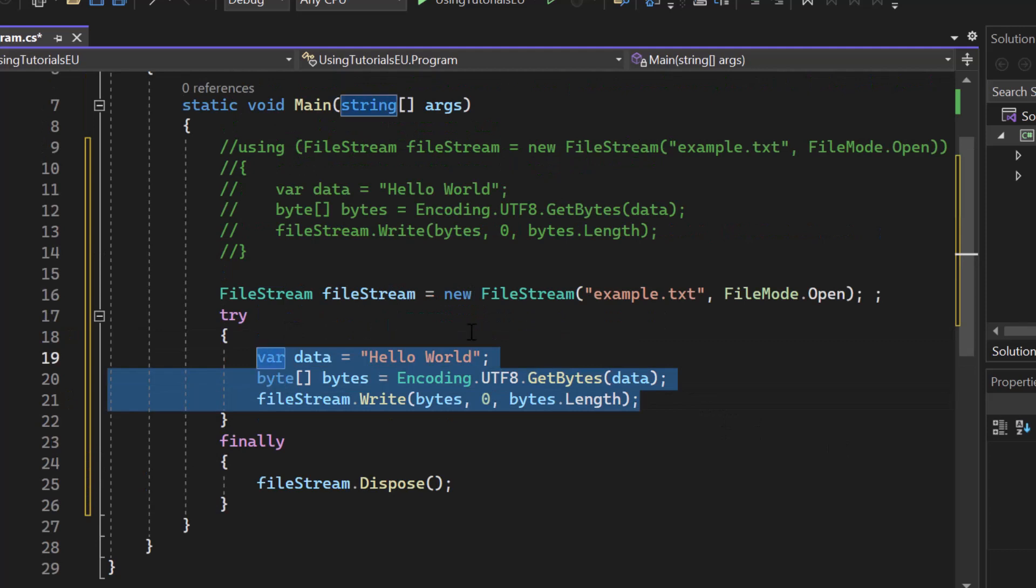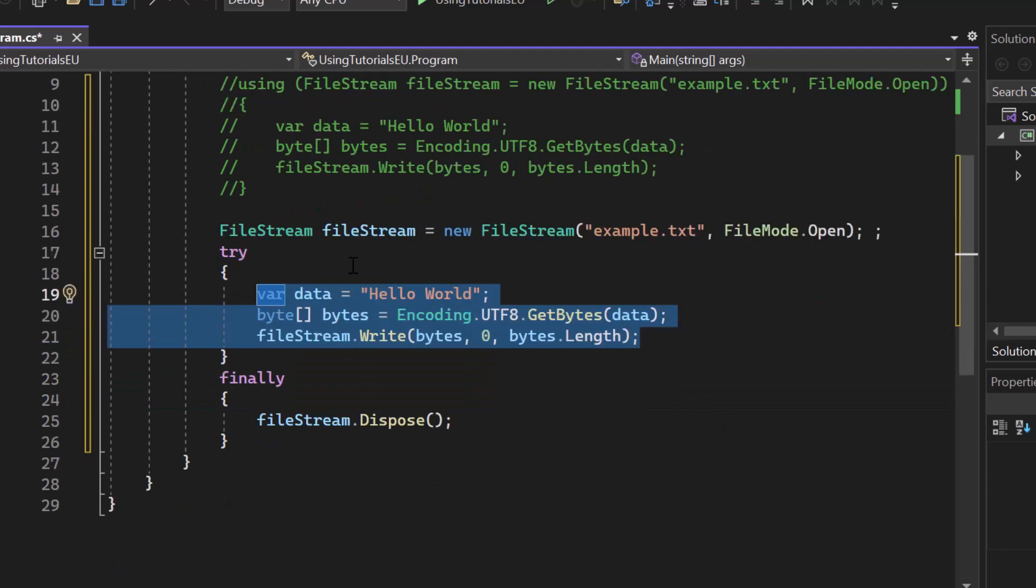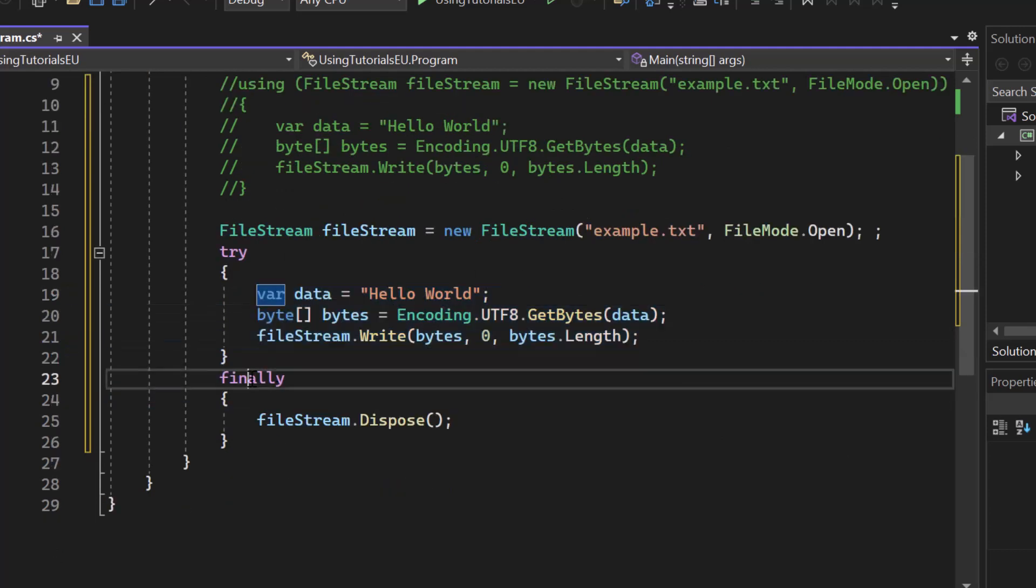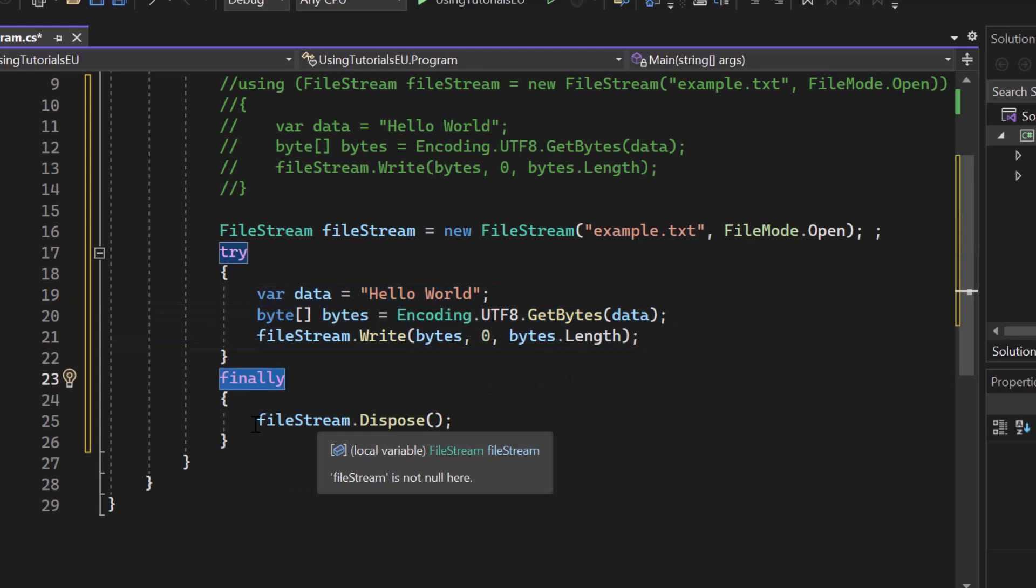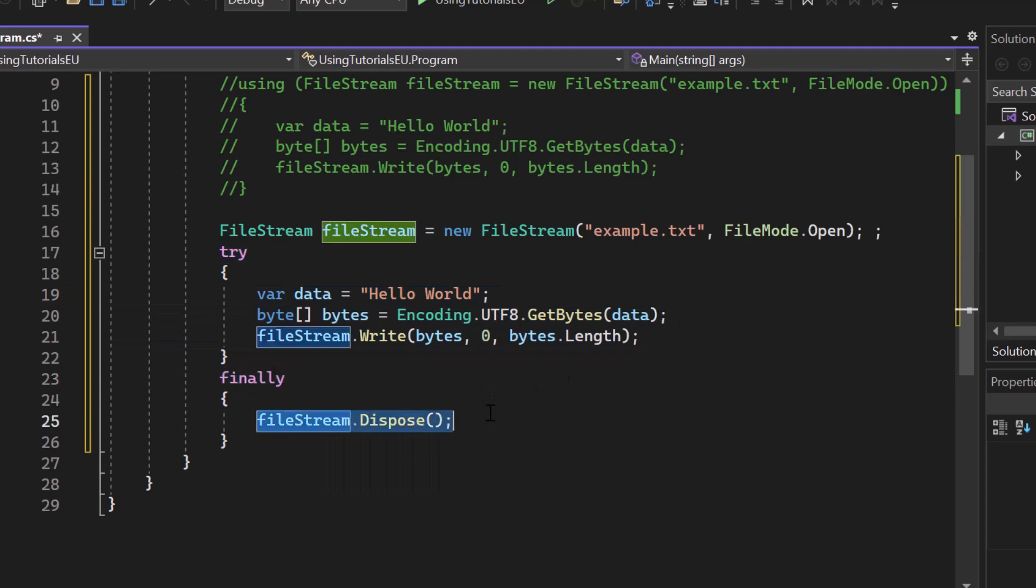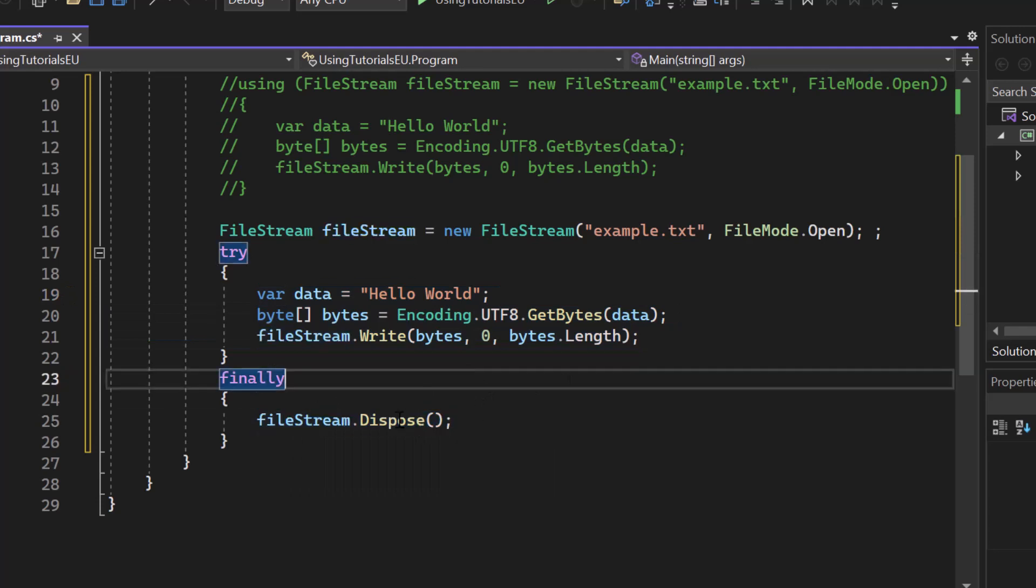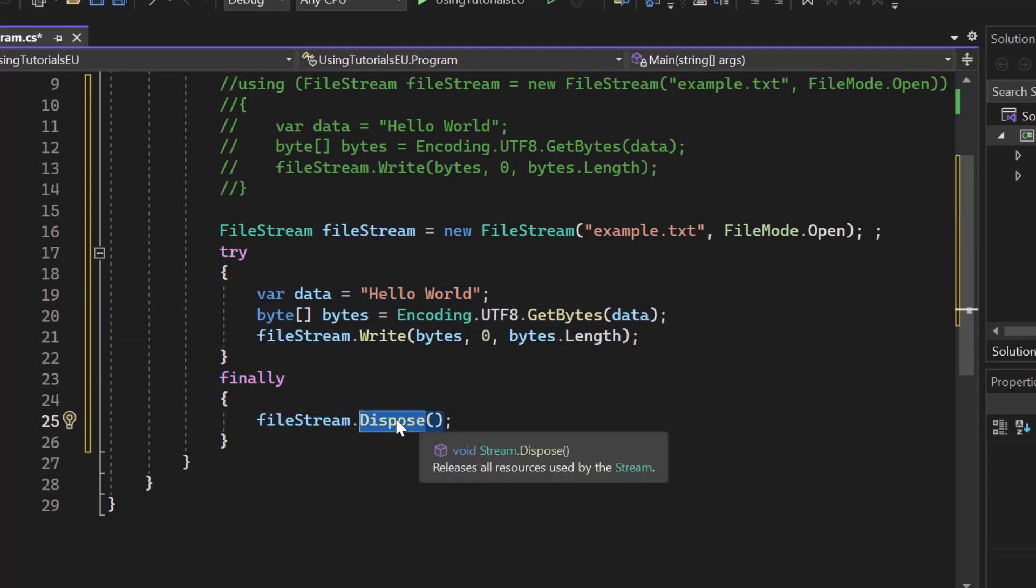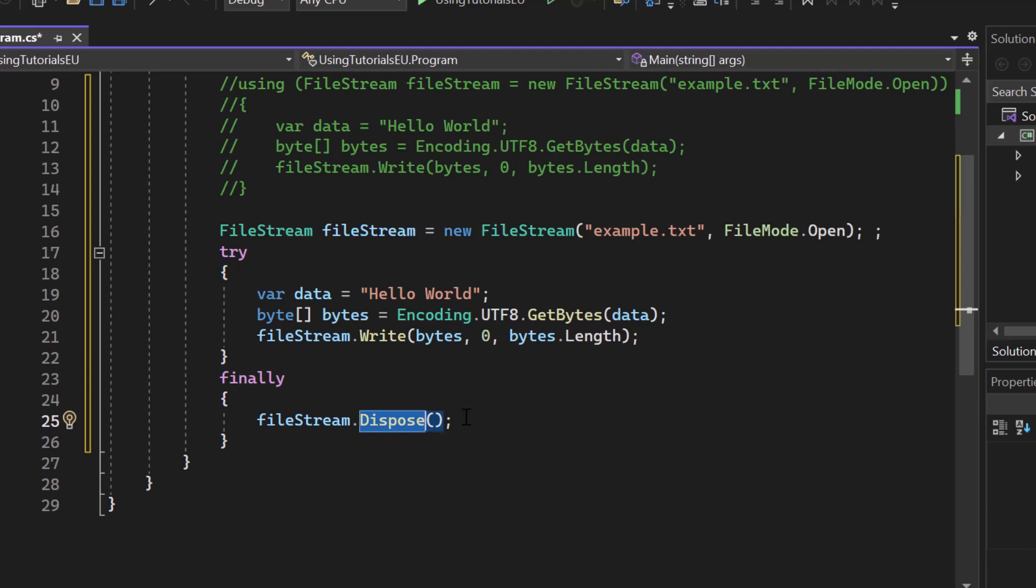So we're trying to write something to the file stream. And once we're done with it, we will jump into the finally block, and we will dispose the object. So please notice that we are calling a method right here, which is called dispose, we will need that knowledge just for later on in this video.